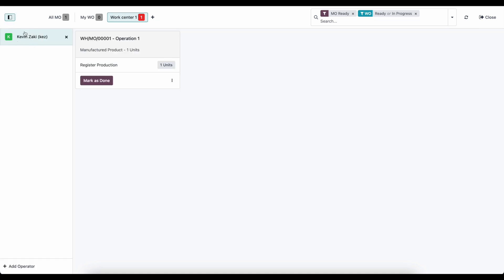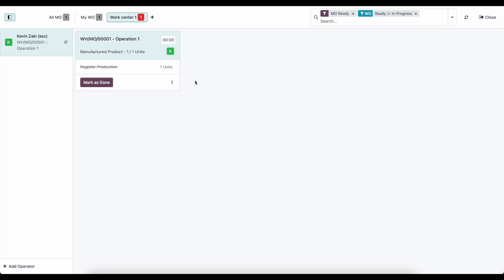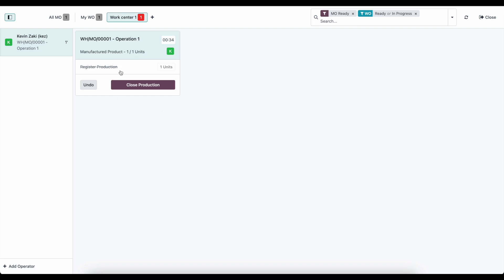In our shop floor, we have this manufacturing order to work on. I'm signed in as myself and I can start tracking time against our operation. Clicking it starts tracking the time I'm working, and as time passes the system keeps track to calculate the real cost it took to produce this good. Once finished, I can clock out or mark it as done — marking done won't close the production, we'll close it from the back end.